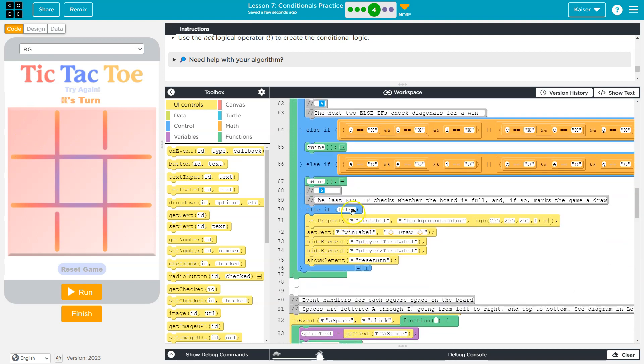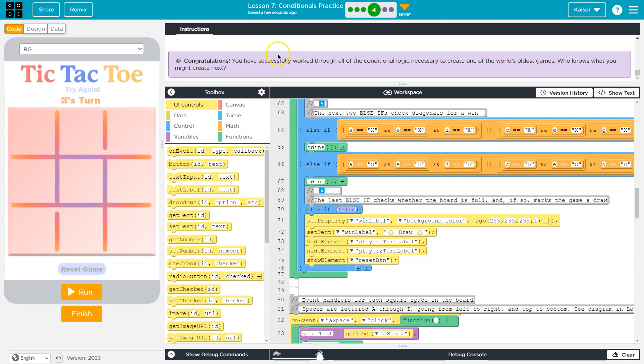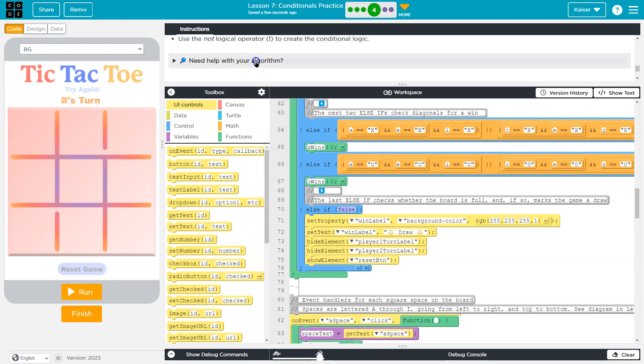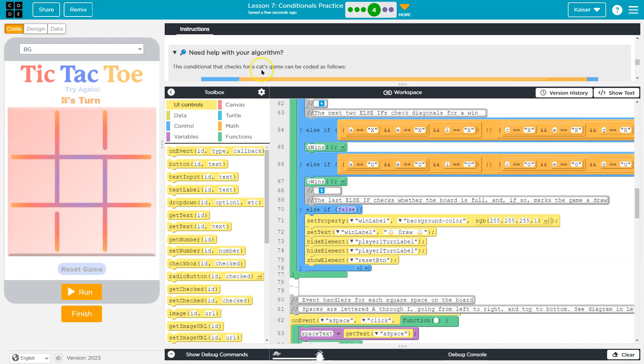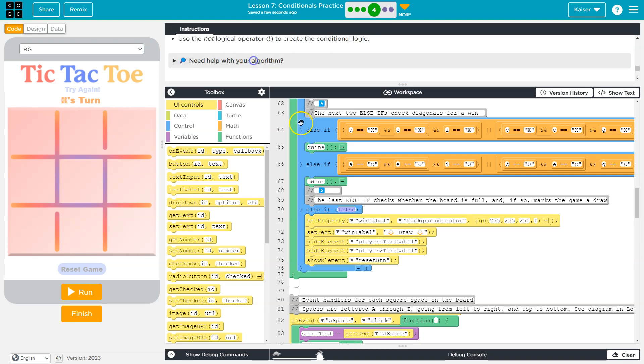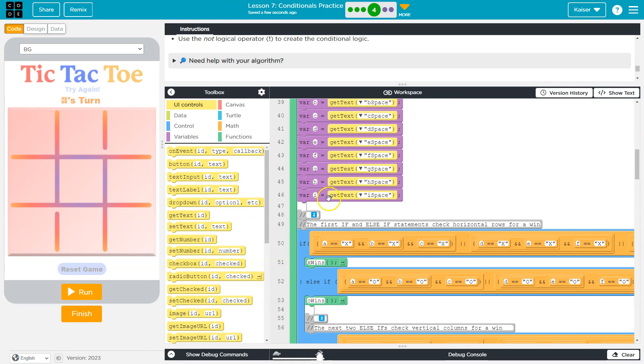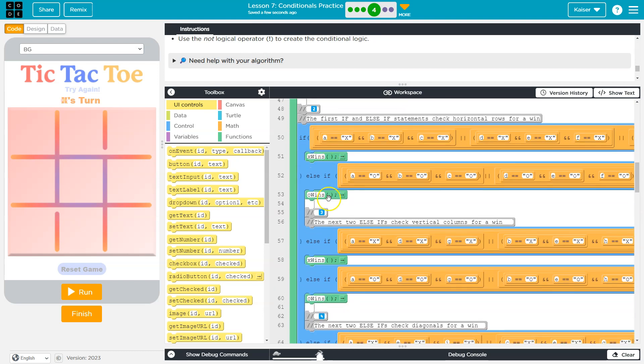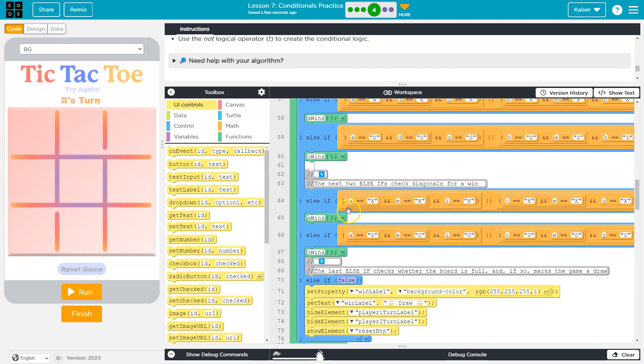So we need to make sure that everything has some text in it. And they tried to give us a bit of a hint here - the logical not operator. We can also pay attention to their algorithm. We need to make sure that all of our variables, A through I, are not empty. And empty is just blank quotes.